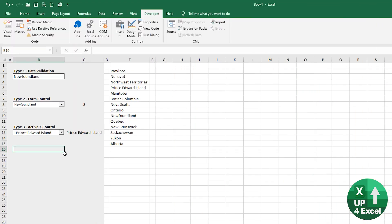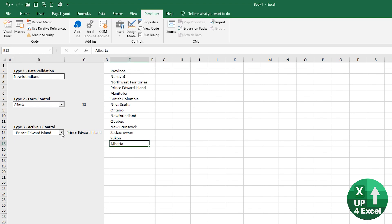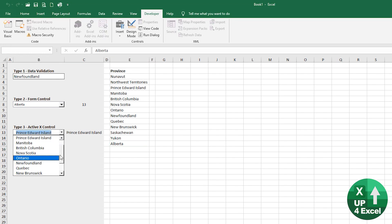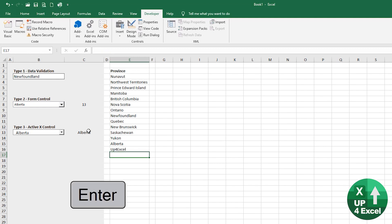One bonus tip here, right? And that is for any dropdown box at the moment, you can see that the list finishes at the bottom here with Alberta. And if I was to type in up for Excel on the bottom of that list, it's not going to pick it up.